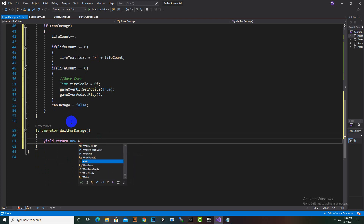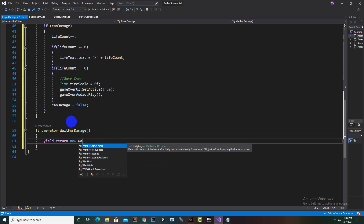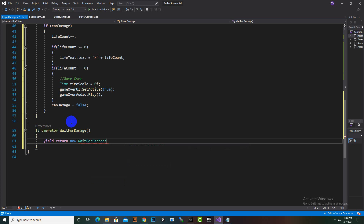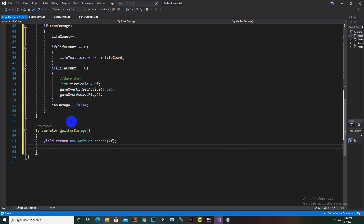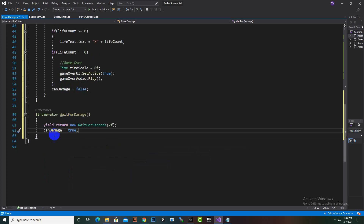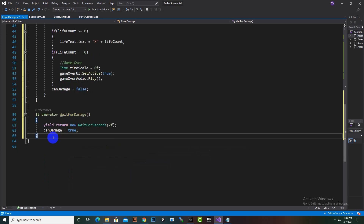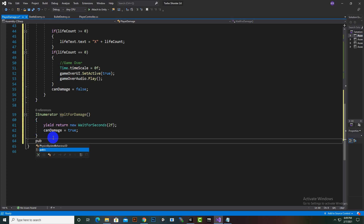Inside the WaitForDamage coroutine, we use yield return new WaitForSeconds with a value of 2f, and then set canDamage back to true, so the player can be damaged again after a 2-second cooldown.